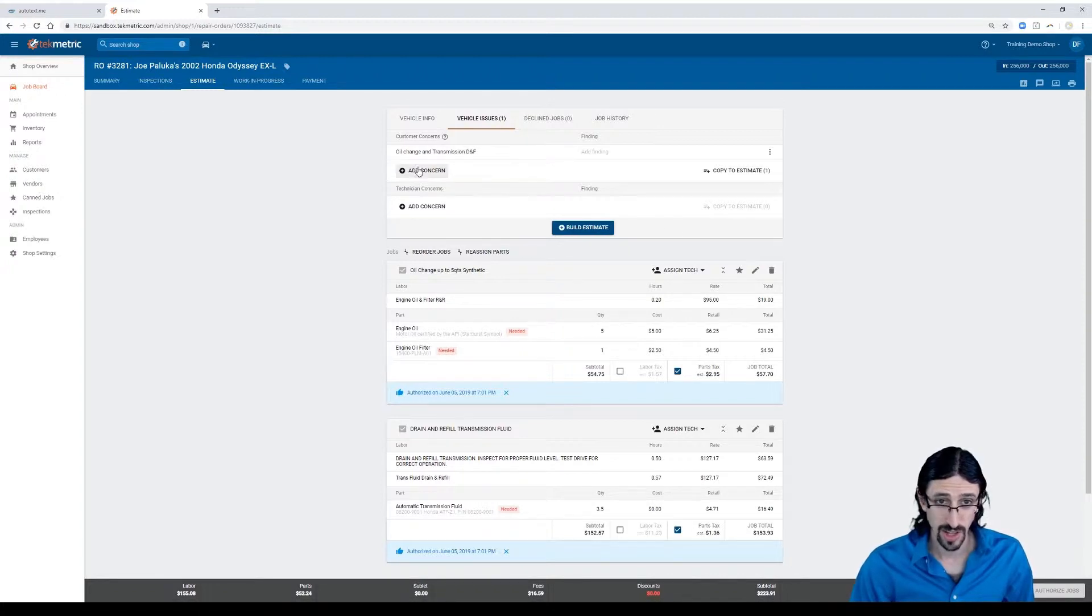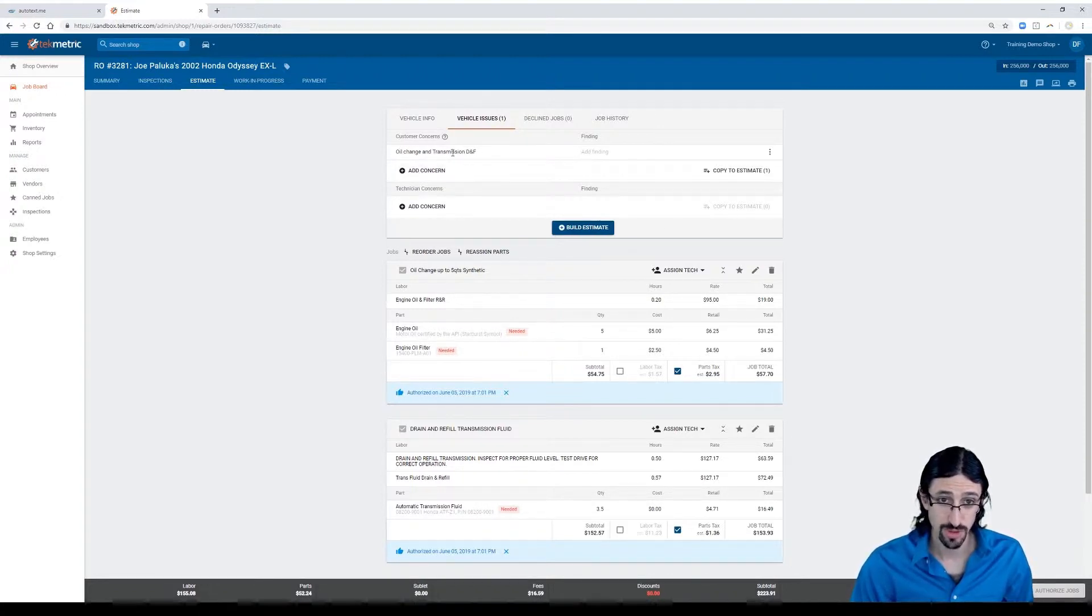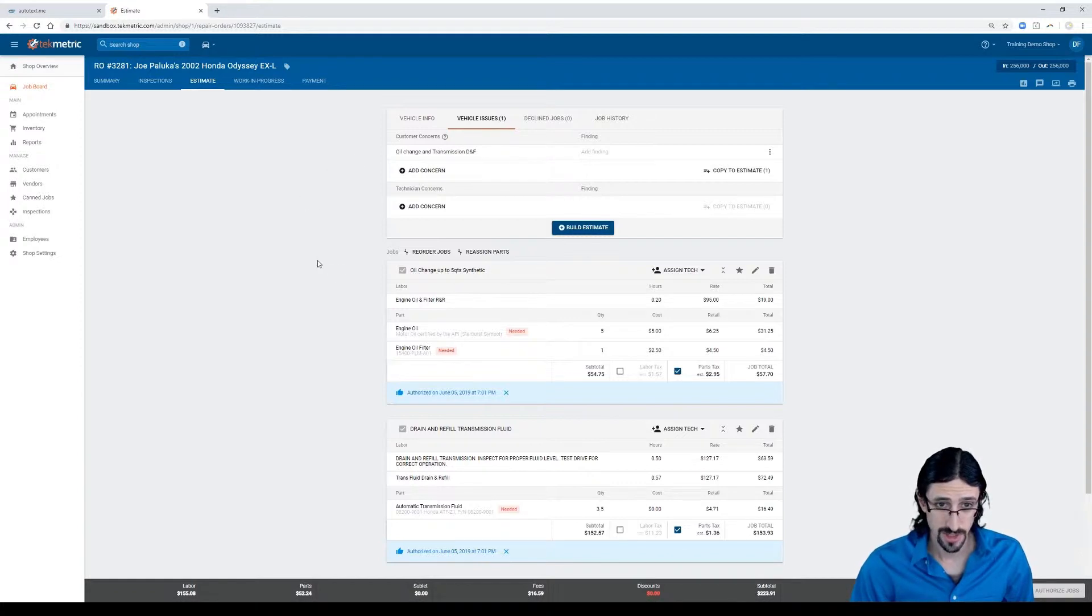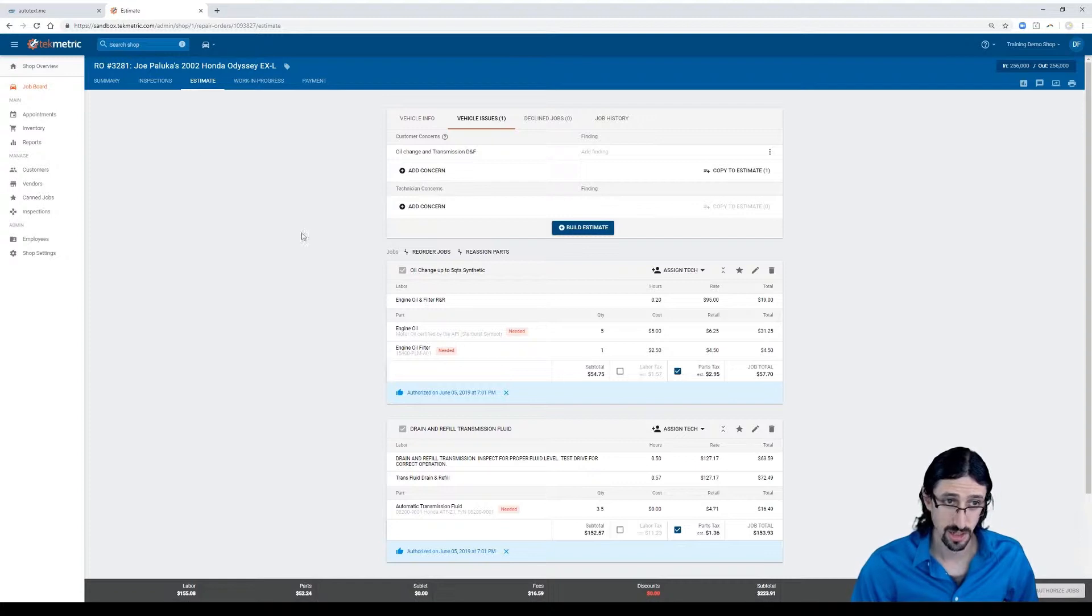You can see that the client concern was to change the oil and a transmission drain and fill, and you can also see that a work order has already been pre-built for that and an oil change.